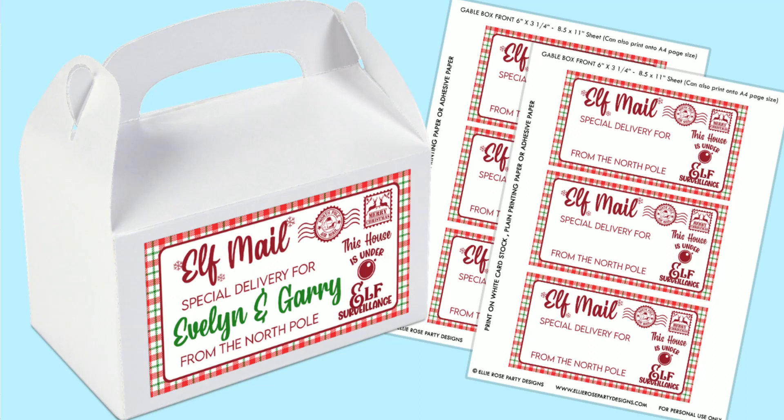Are you ready to create some Christmas magic and make your home look extra special? Hi everyone, welcome back to my channel. If you're new, I am Sam and welcome to the Ellie Rose Party Designs community. In today's video, I'm going to show you exactly how to make a customized elf on the shelf arrival mailbox using our printable. It's super easy and takes no time at all. Plus, it will put a big smile on your little one's faces. The perfect way to welcome your elf from the North Pole.